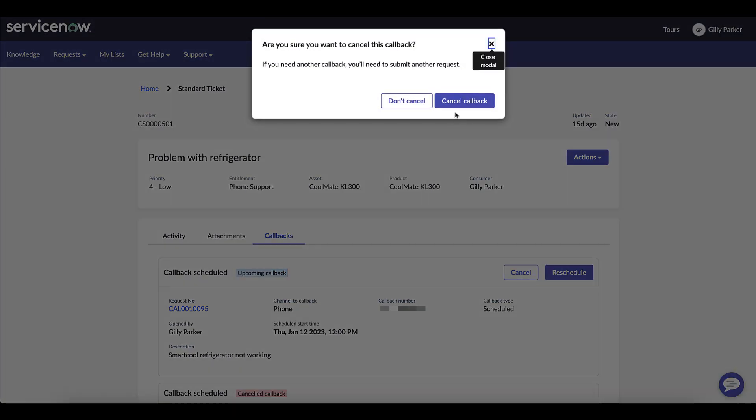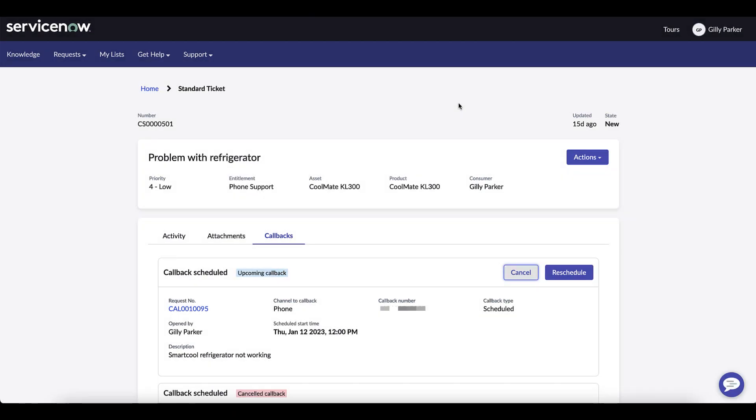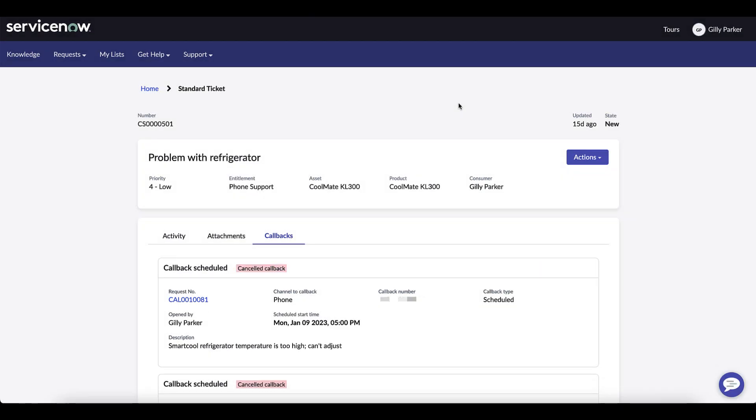With Omnichannel callback customers can reach out via the portal, engagement messenger, chat, VA, as soon as possible or schedule a voice or Zoom callback for better customer experiences.